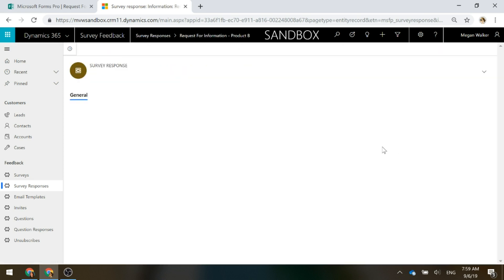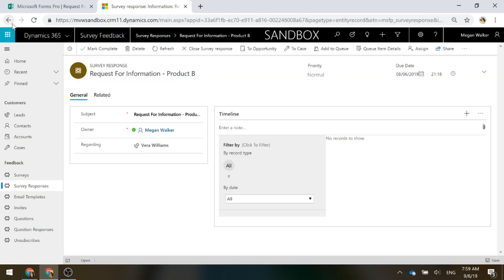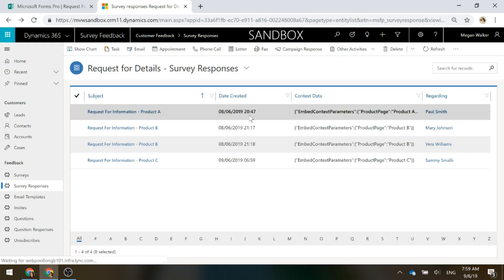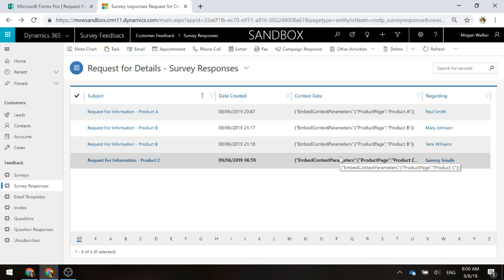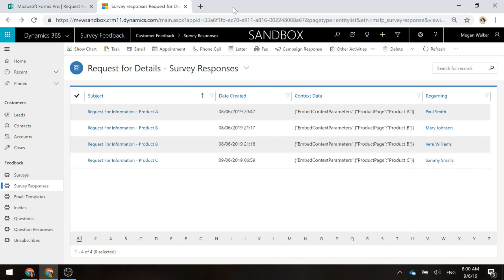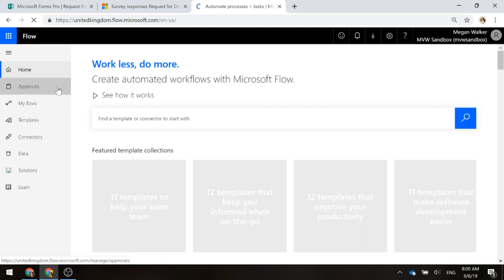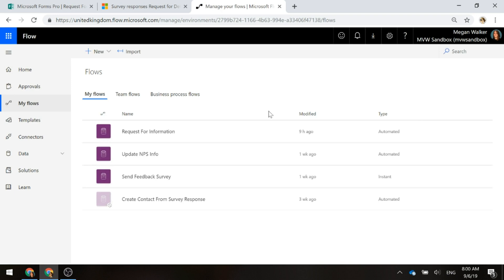Now, we're going to need this. We're going to come back to this in just a moment as we go through and we'll create a Microsoft Flow that will allow us to take that Forms Pro survey response and then go ahead and actually create a new lead. So, let's go ahead into Flow and we'll have a look at the Microsoft Flow that I've already created. We'll walk through the steps so you can see how we can set this up to get the response and then create a new lead.